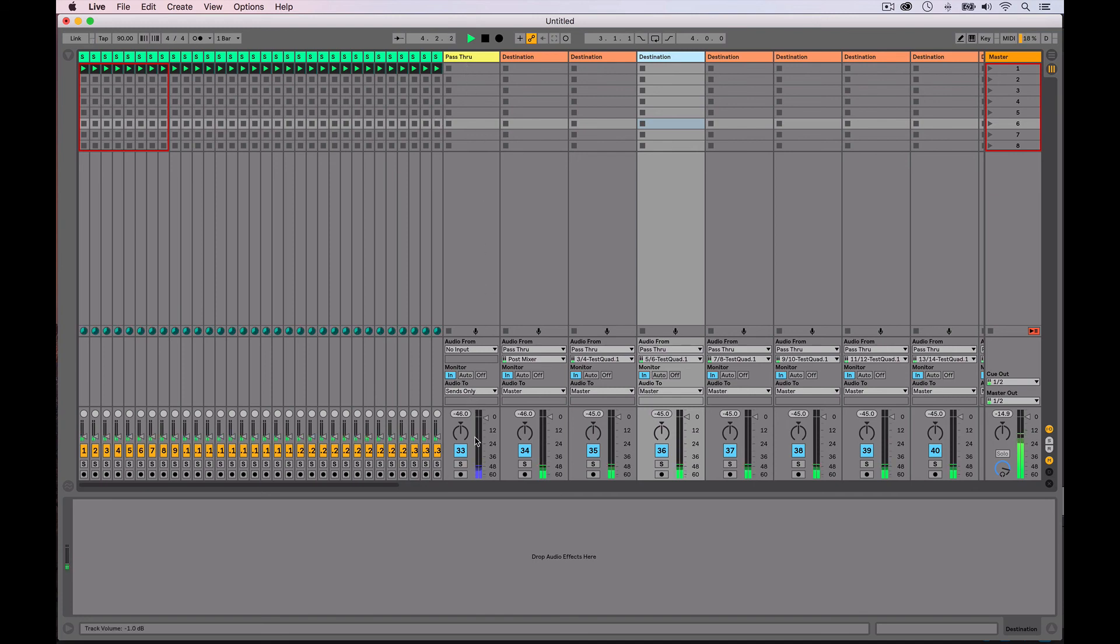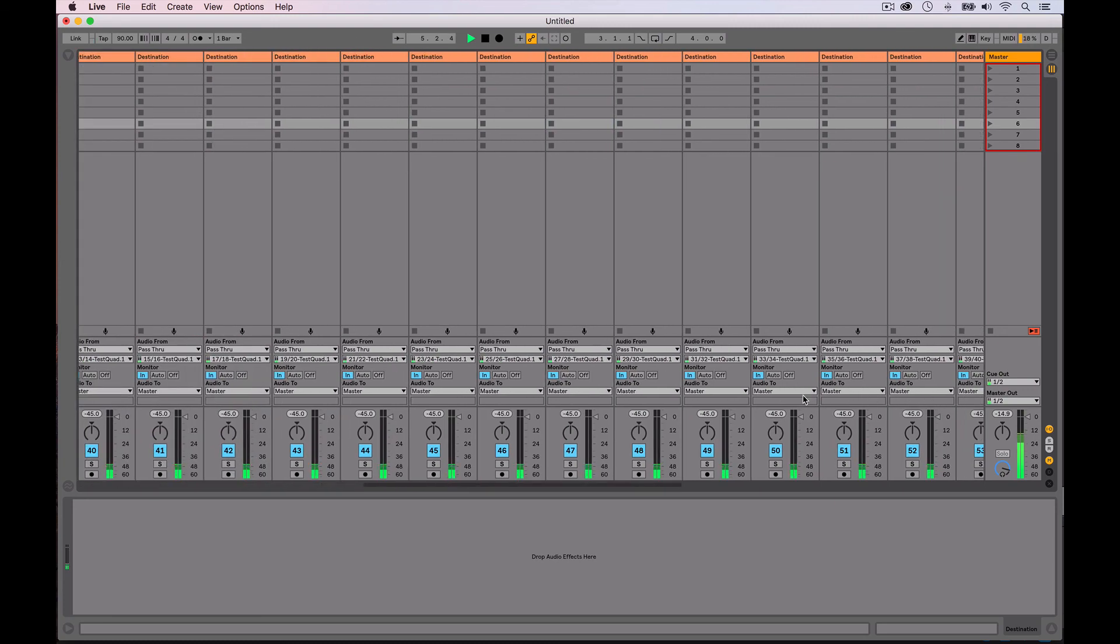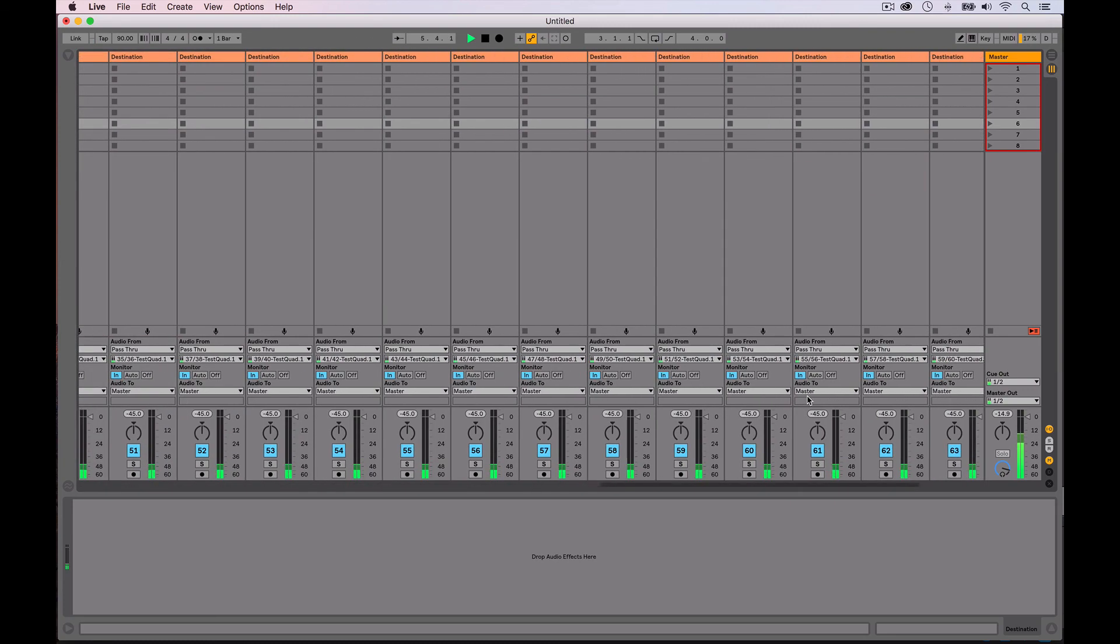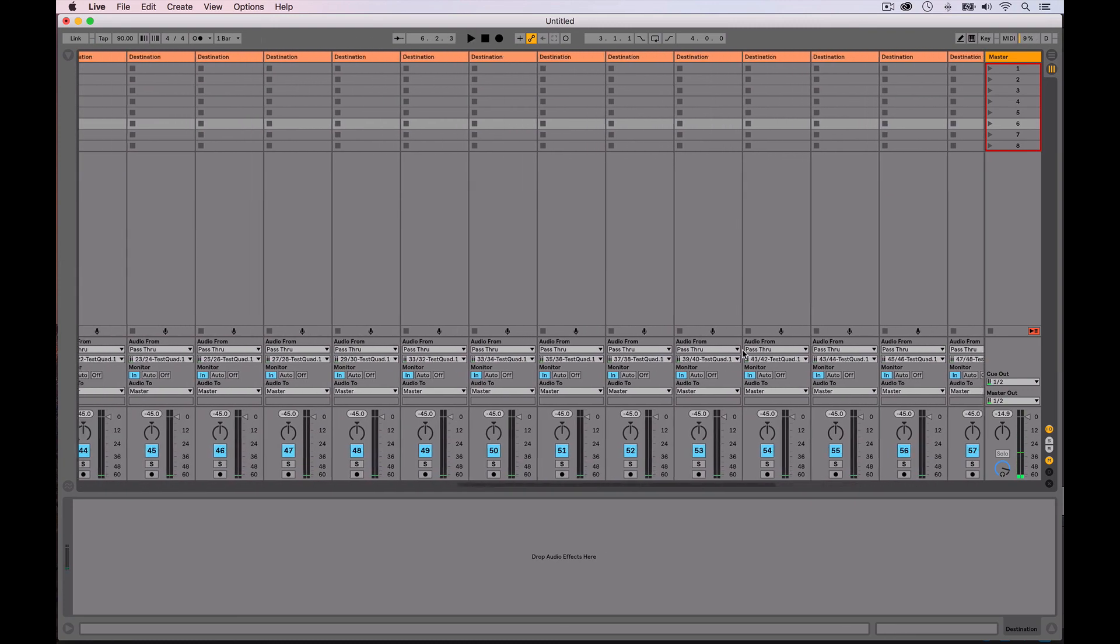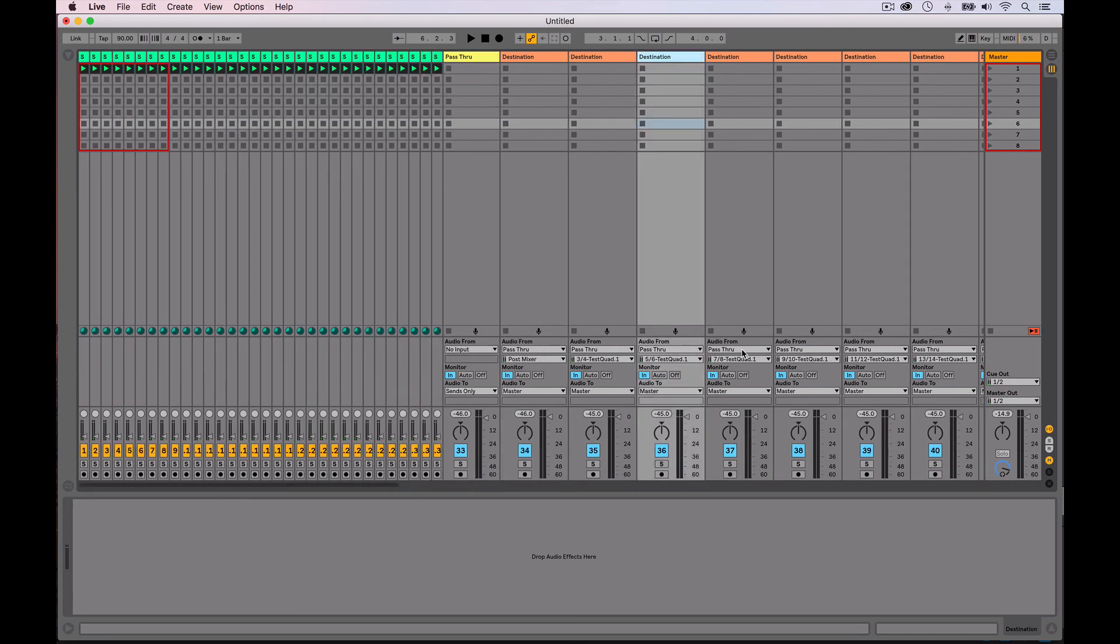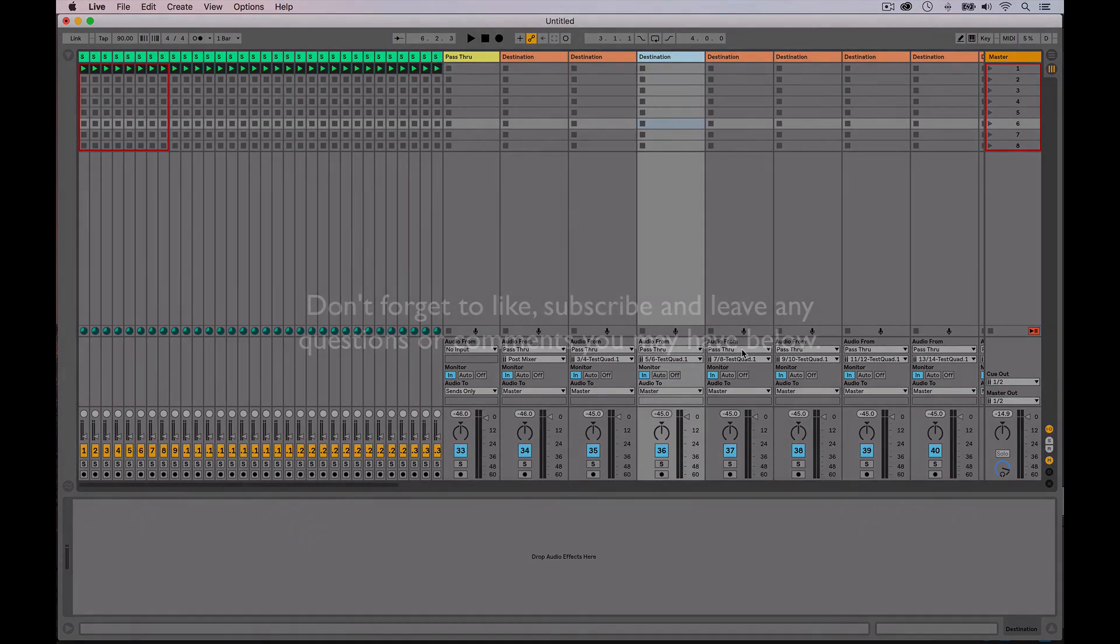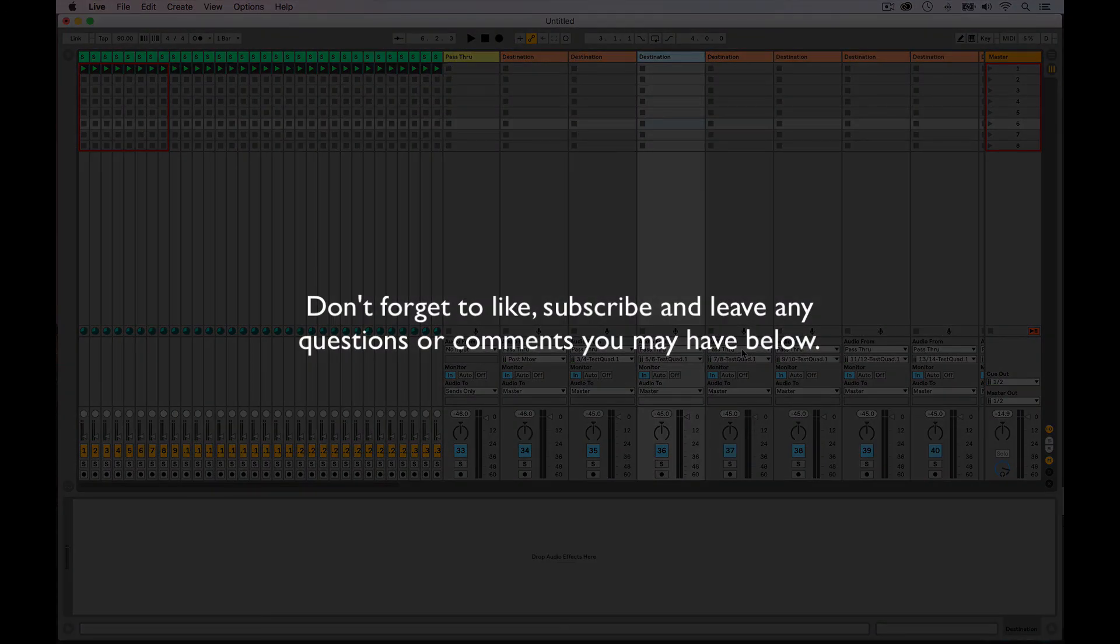So we're passing 32 channels into one track, remaining separate, and then passing out all those tracks out to the other tracks. So multi-channel Max for Live devices seems to be working great in the new Ableton Live 10 public beta.